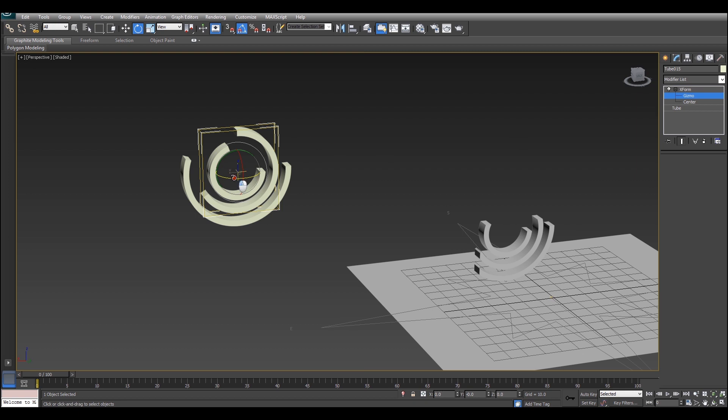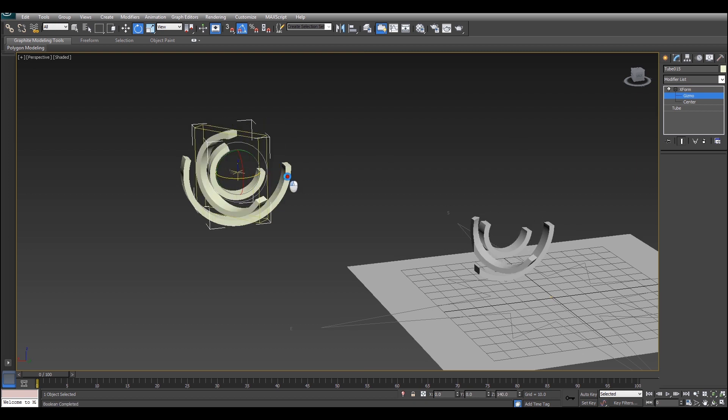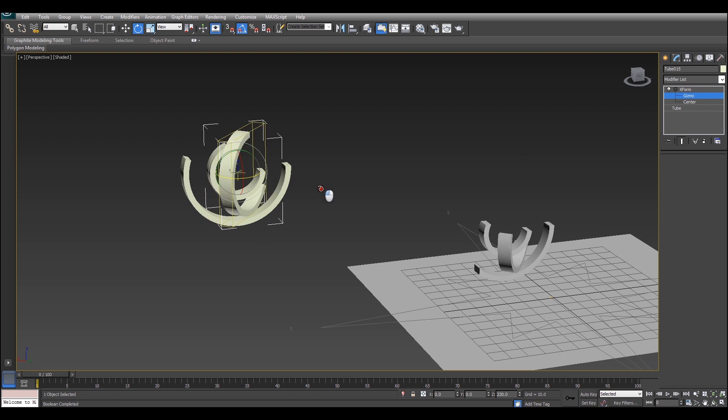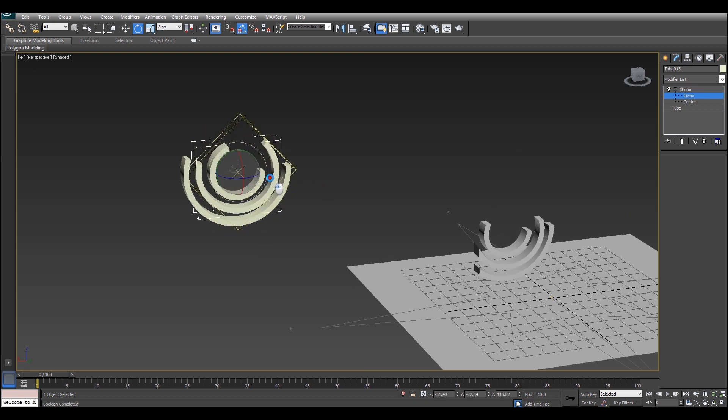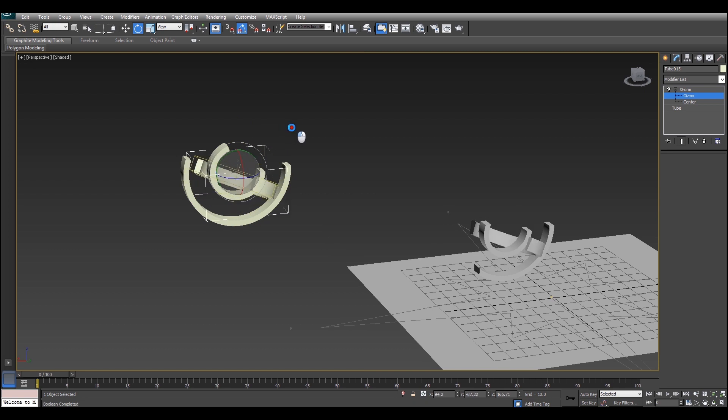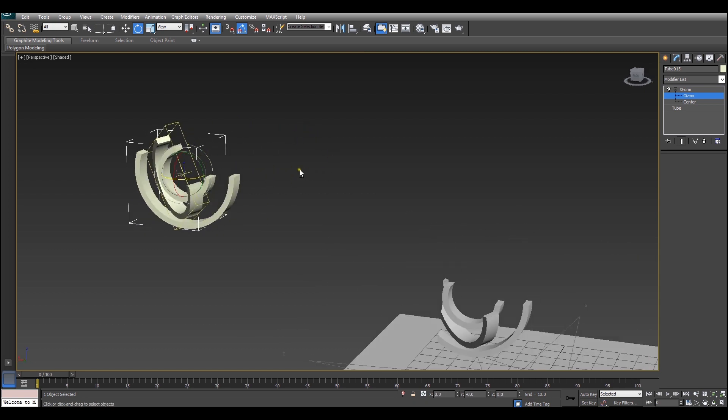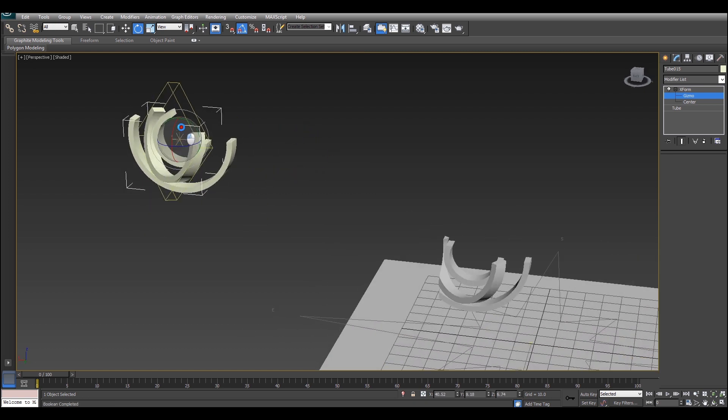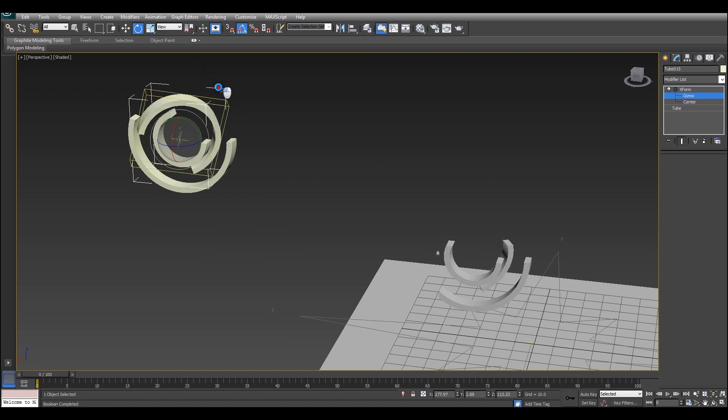Just go ahead and give this a rotation and you'll notice that the corresponding tube in our intersection boolean operation is also rotating. It's creating some pretty cool phasing effects and it works really well.